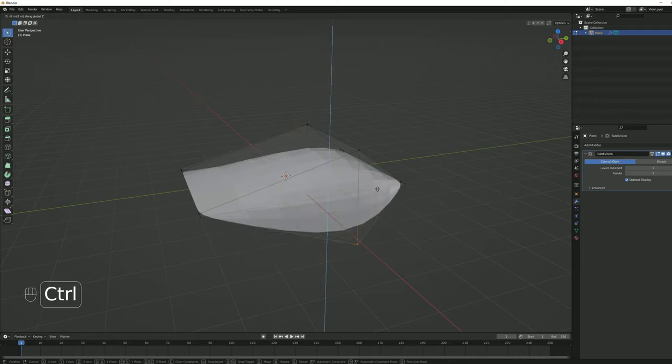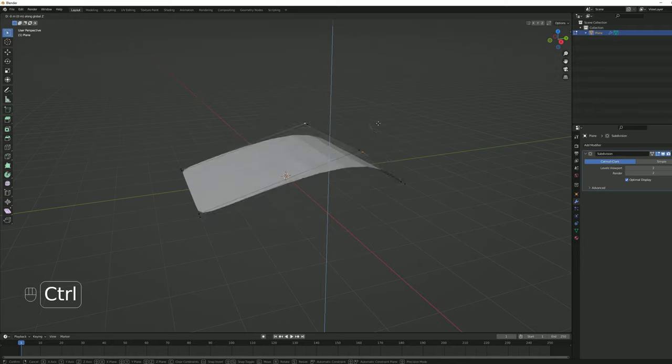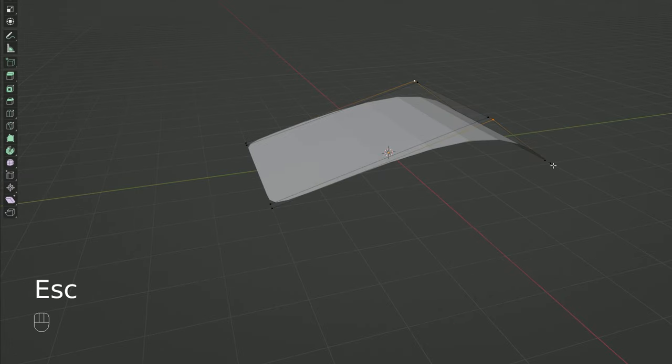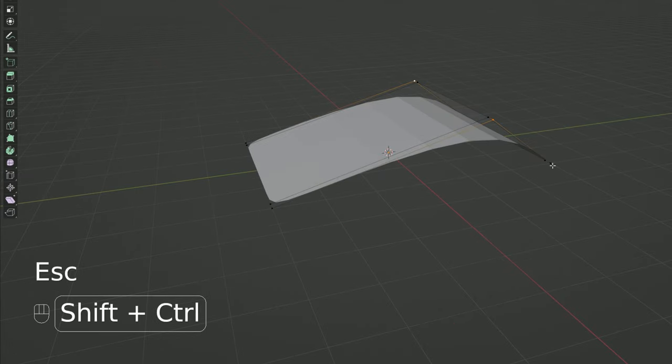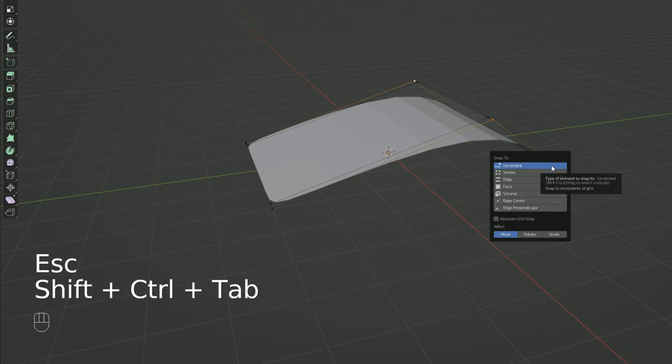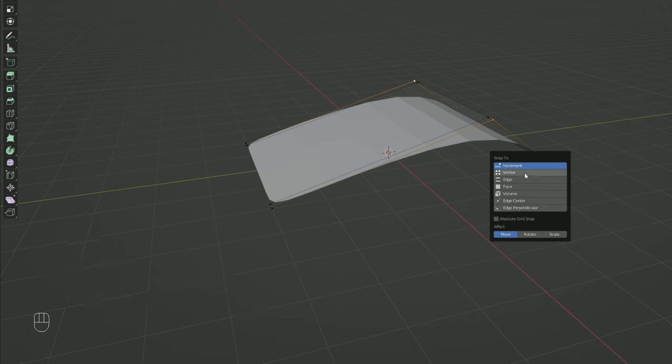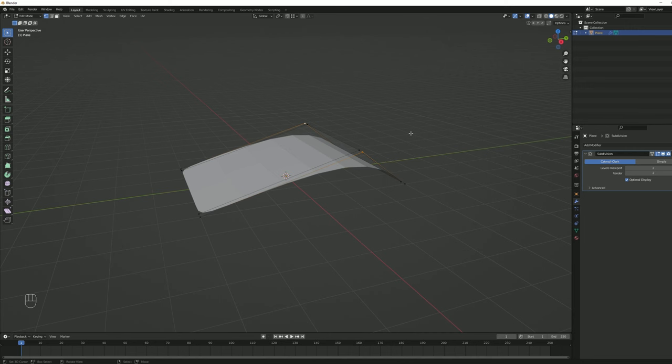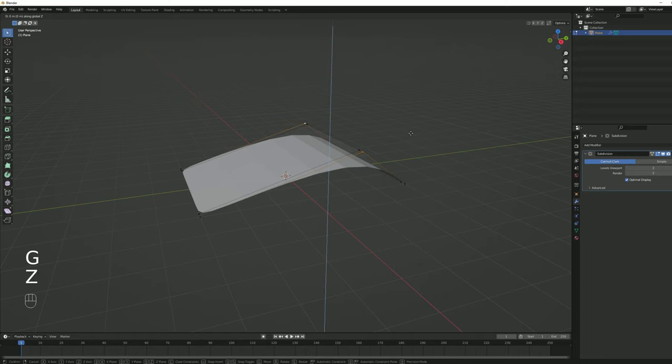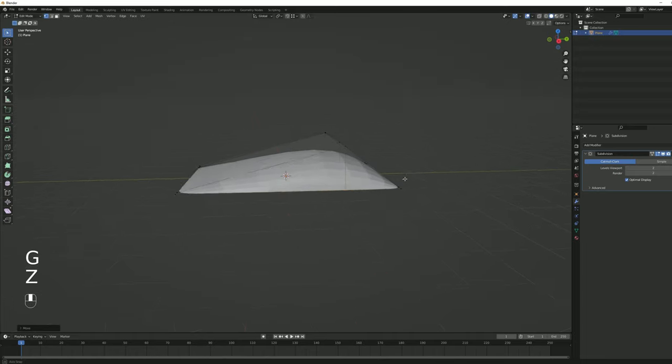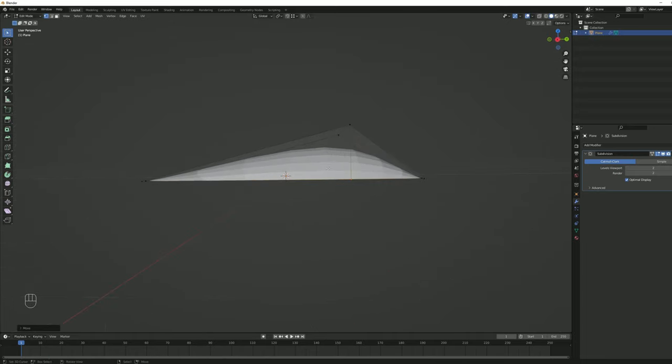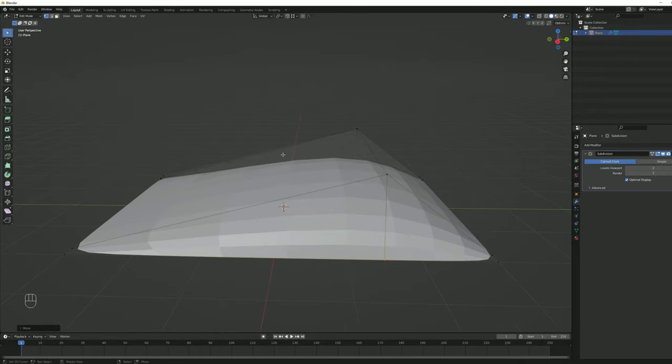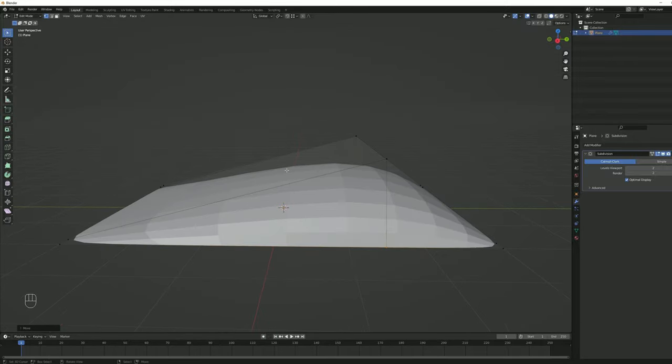The idea now is to select these two vertices by holding Shift. Press G and lock it in the Z, then hold Ctrl and it will snap. But as you can see, it's not snapping to the closest vertices. Let's press Escape, and if we want to change the snap, we can use Ctrl Shift Tab and then select Vertex. It will snap to the closest vertex of your mouse. Now G, lock it in the Z, push it down, and hold Ctrl so it snaps to this vertice.